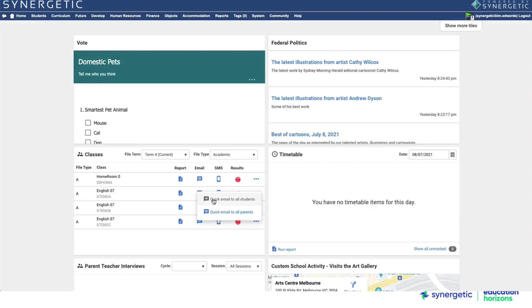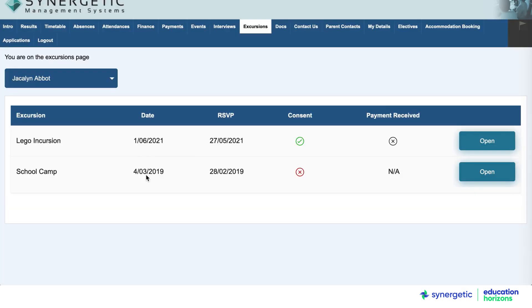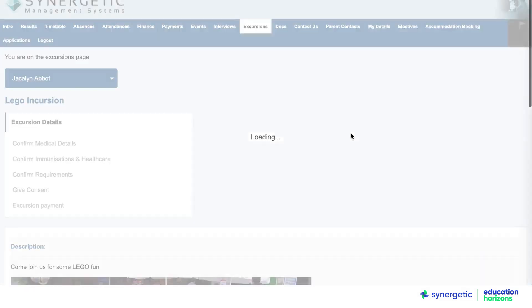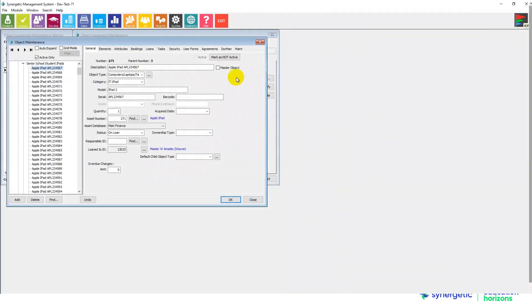All of this is supported by Synergetic's parent engagement and communications, keeping everyone connected and engaged throughout the school year. Synergetic also supports event management, including excursions, extracurricular activities, as well as fundraising and school development.